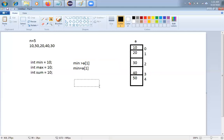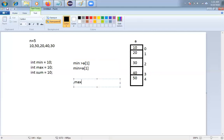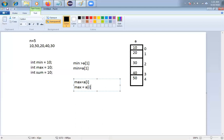In the same way, I'll take max and compare with each element. If max is less than A[i], I'll replace the previous max value with A[i]. Finally I get the maximum value.